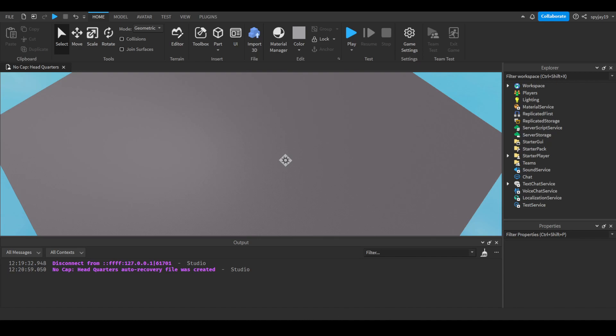This will generally work for any scenario where you want to check if a player has a badge. It could be if they touch a part, if they click a GUI, it doesn't really matter. Obviously you'd have to change the function, but generally it's the same thing. So yeah, let's get straight into it.